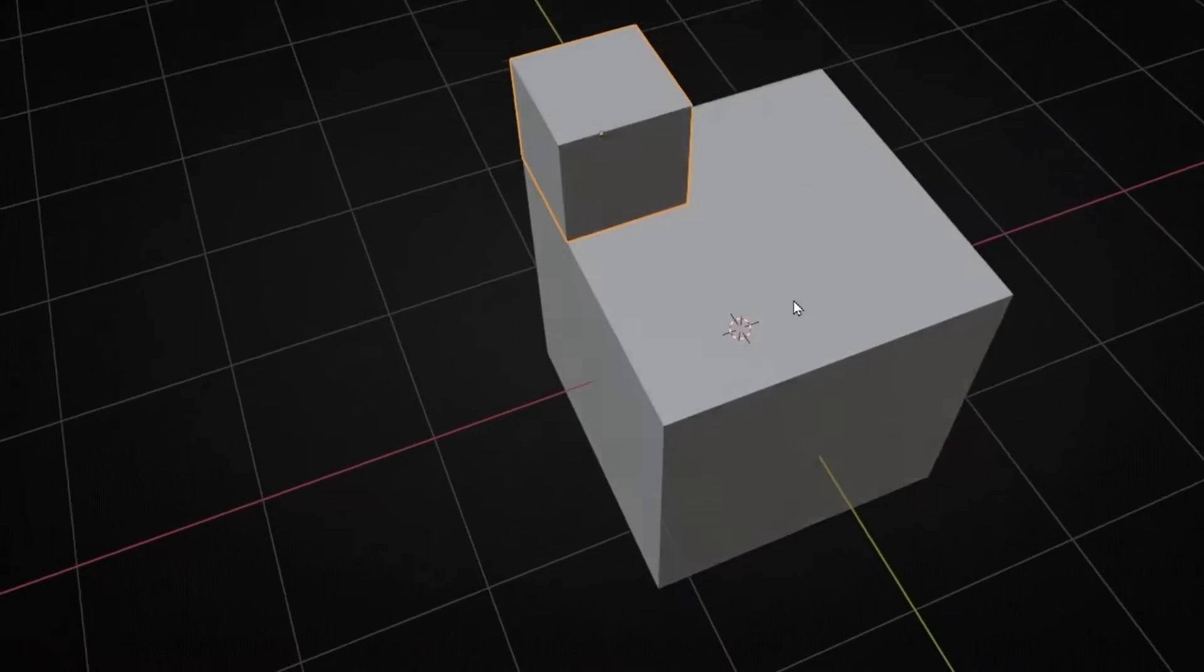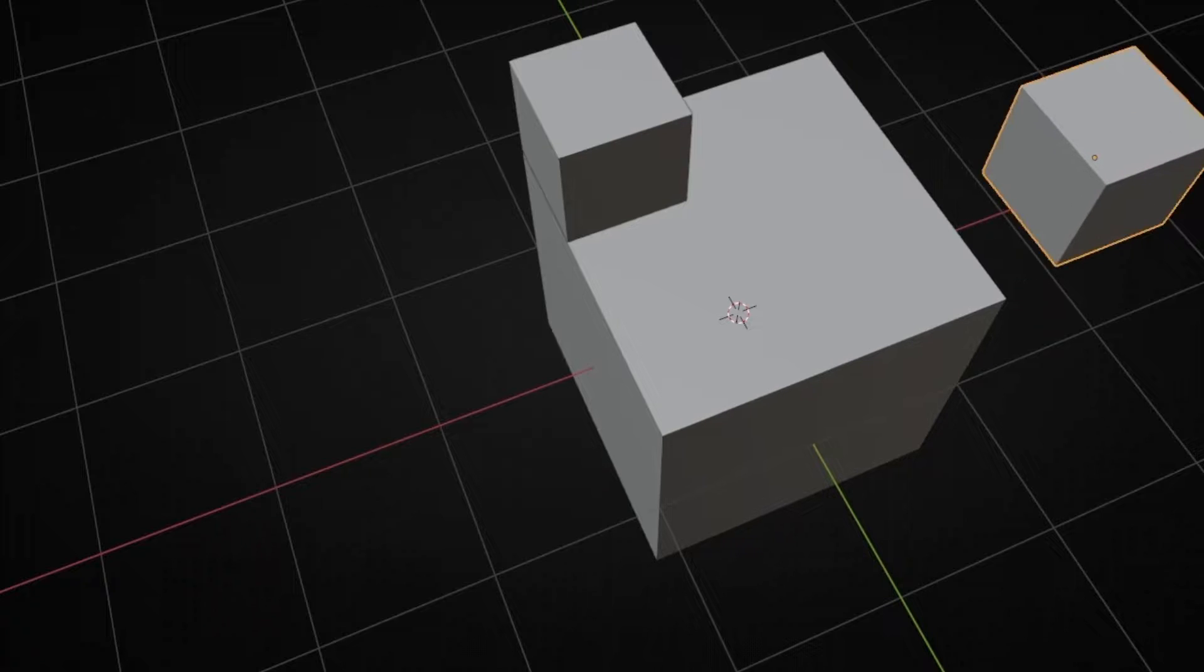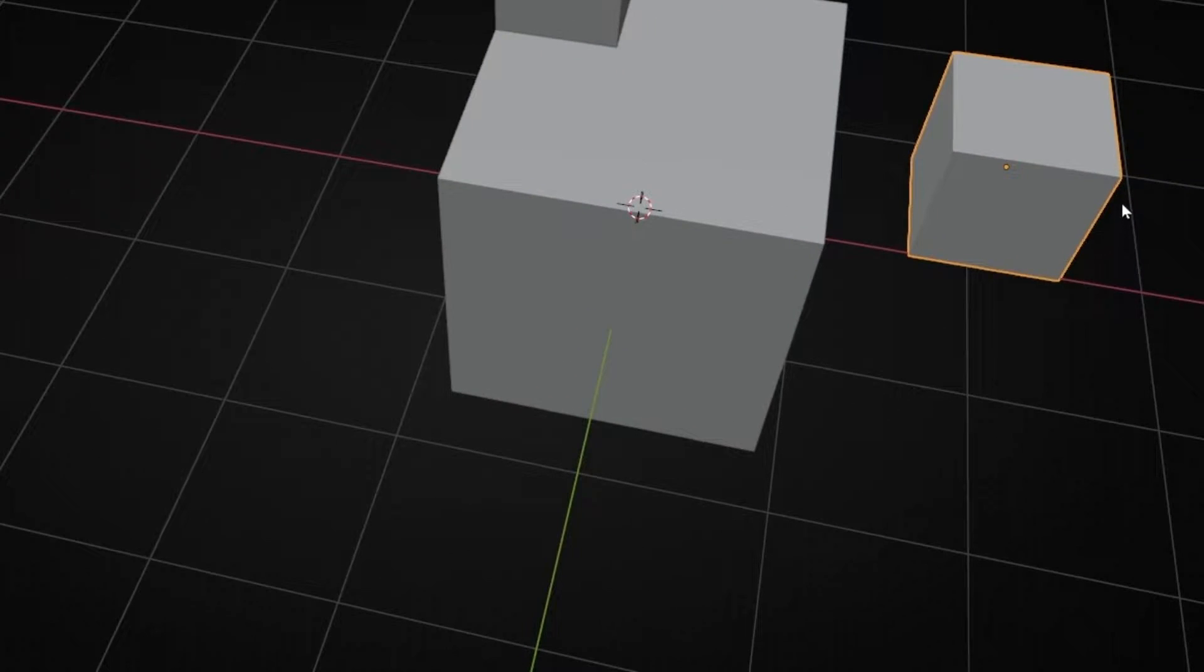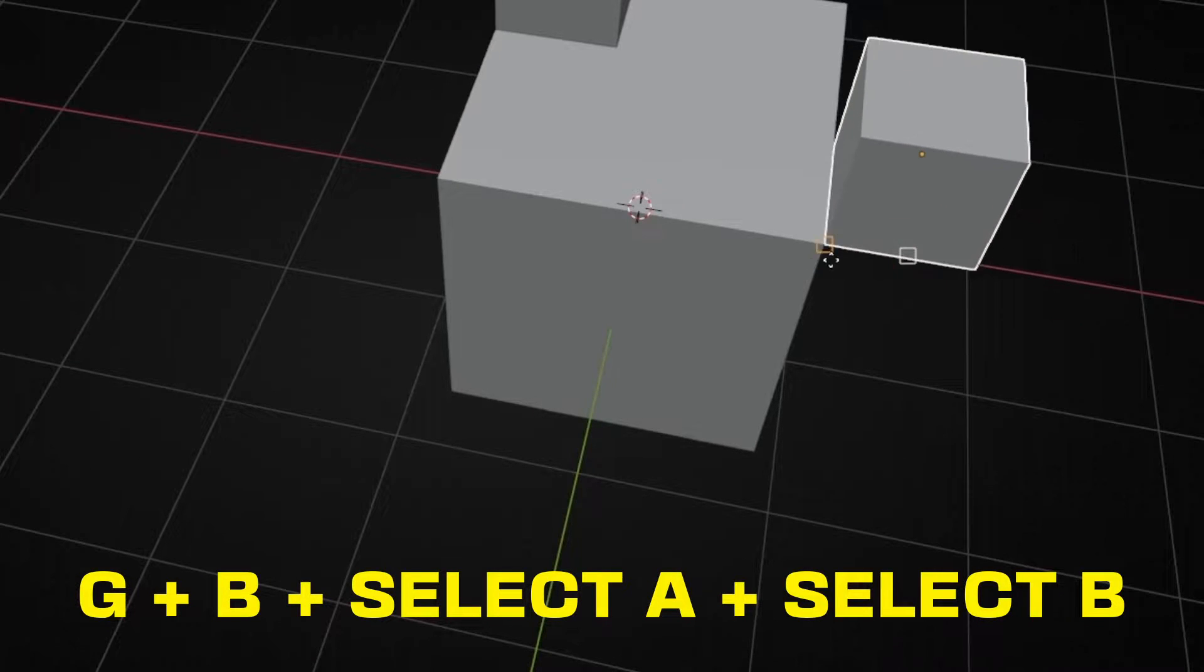Let's do it again. Shift D to make a copy. Now I want, for example, this one here. G, B, click, move.